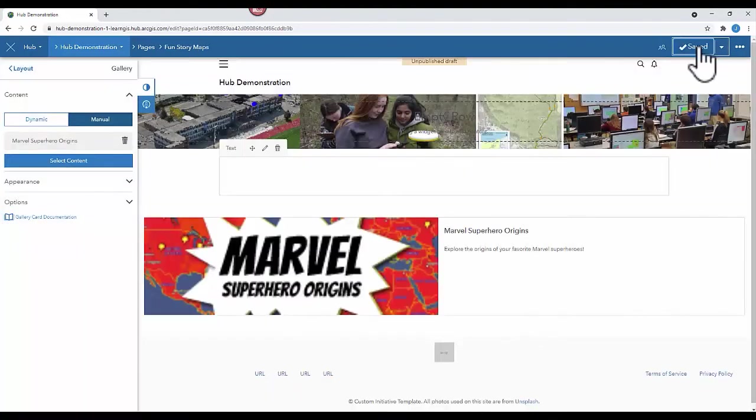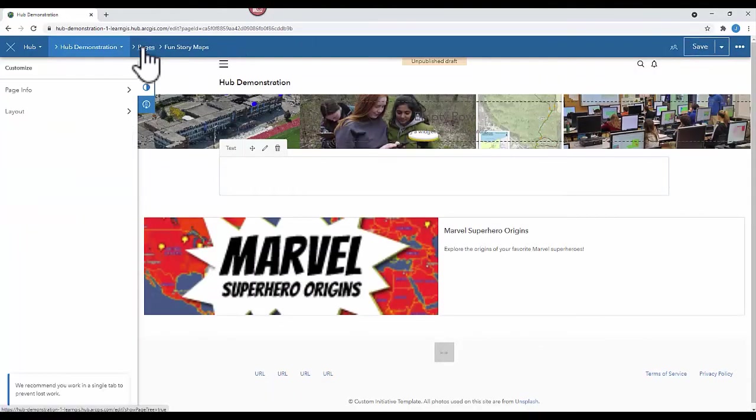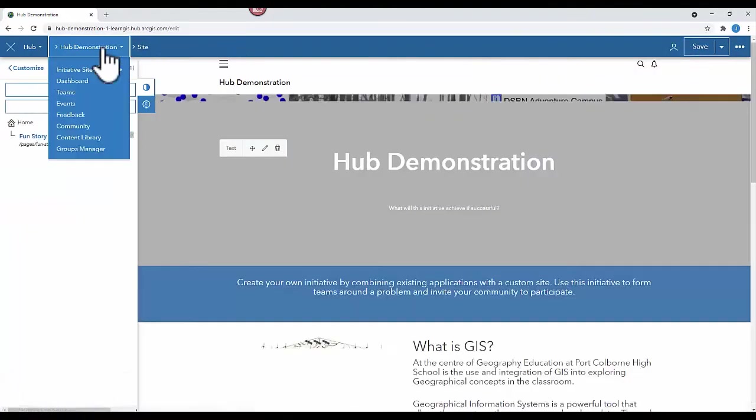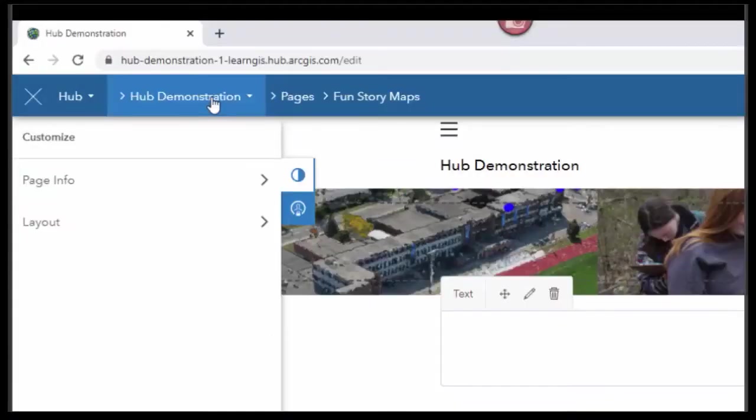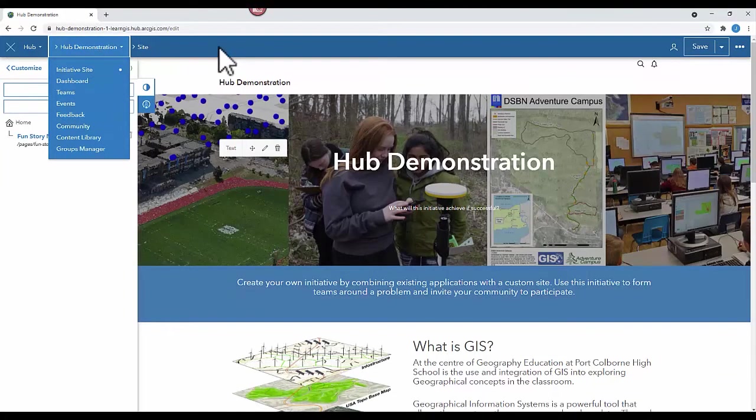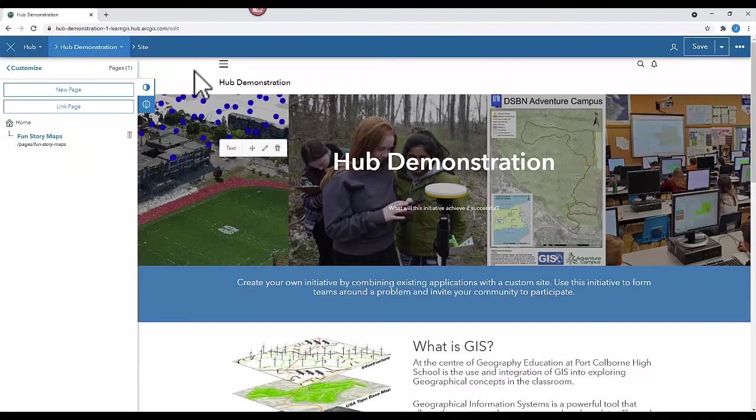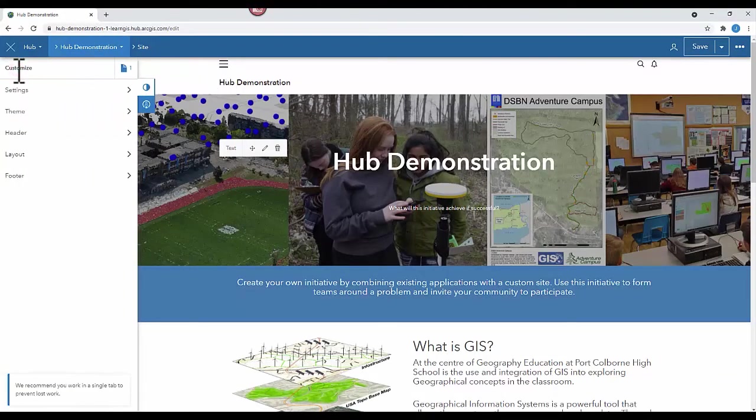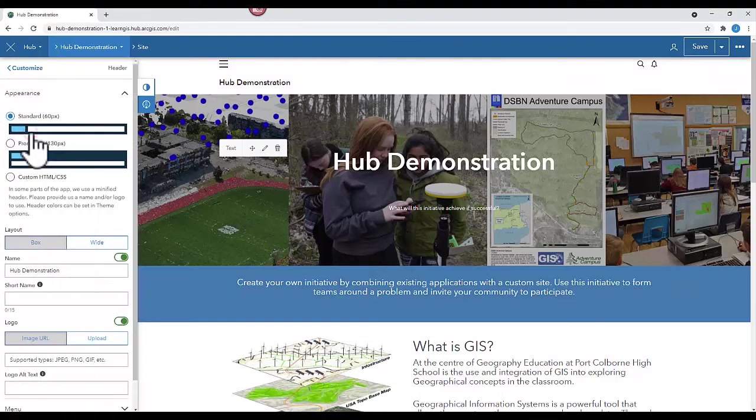Now let's add your new page to your main page as a menu item. To navigate back to your home page or the root, simply click on the name of the original page name at the top. To do that, what you're going to do is click Customize, Header, then Menu.